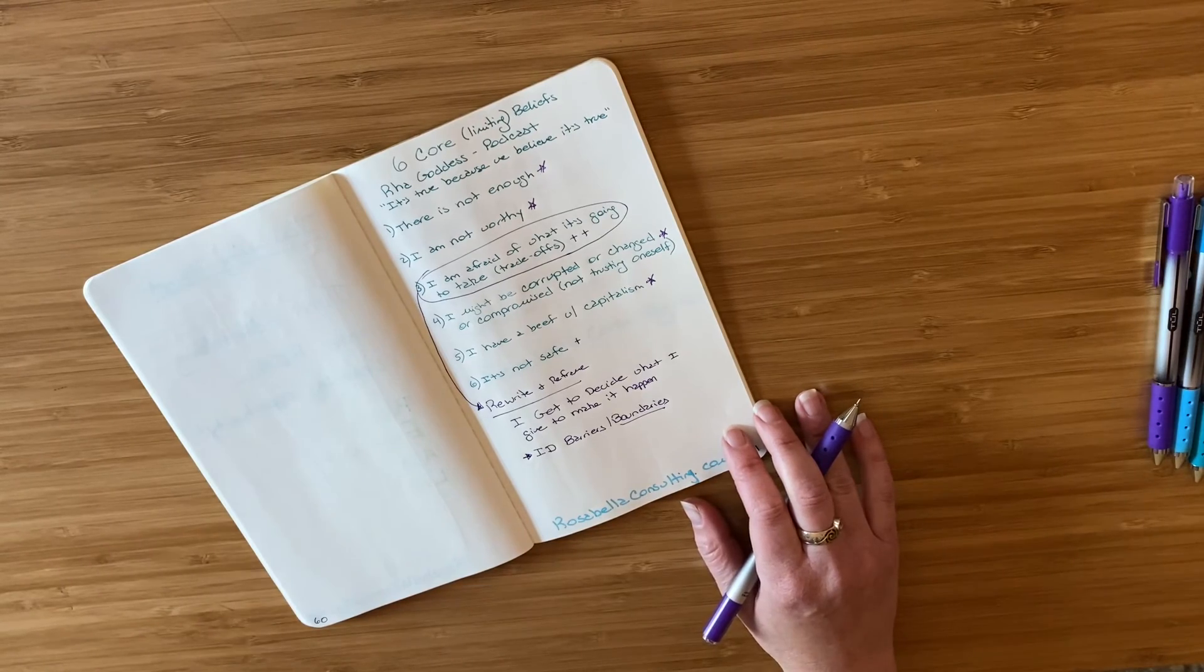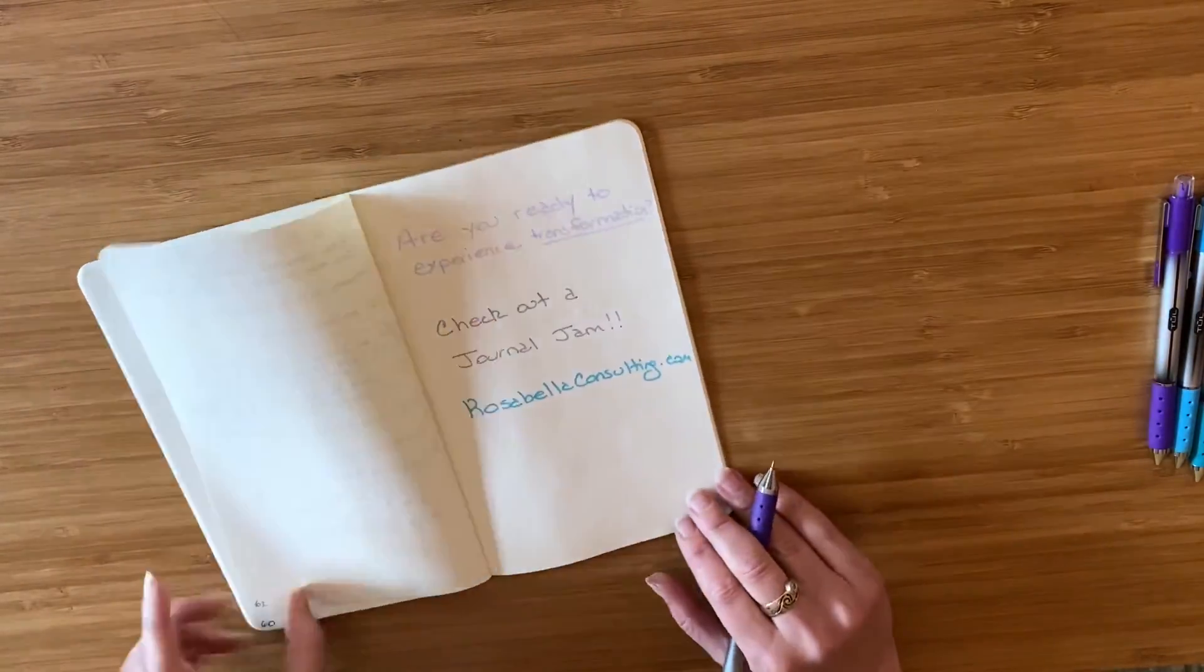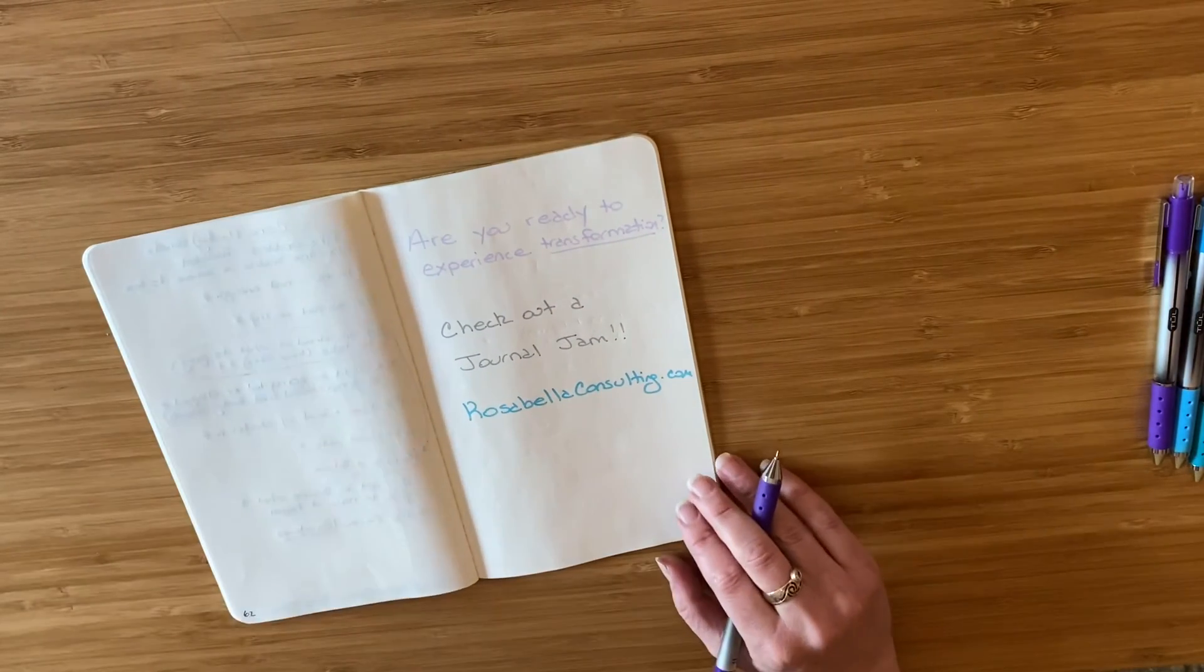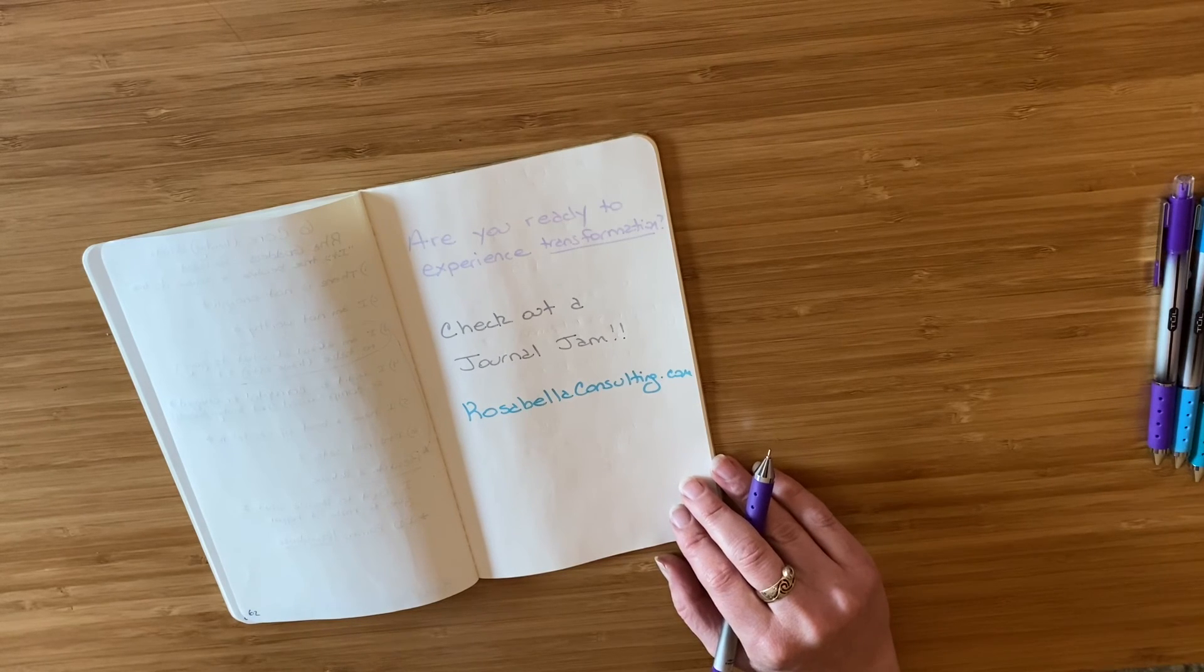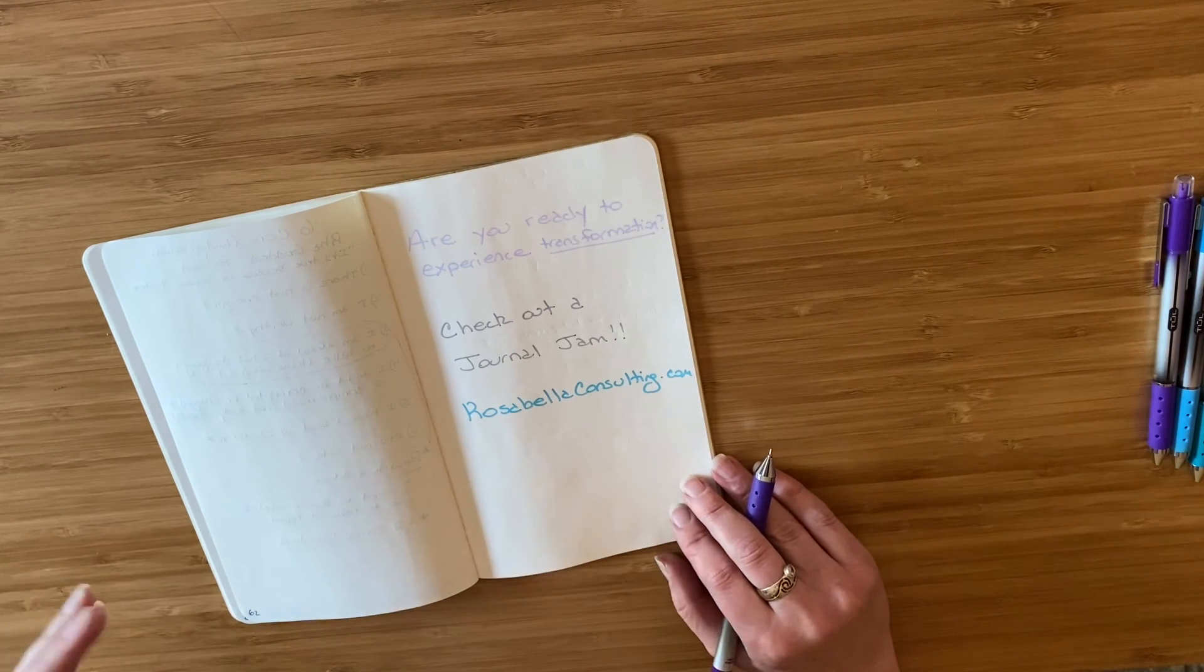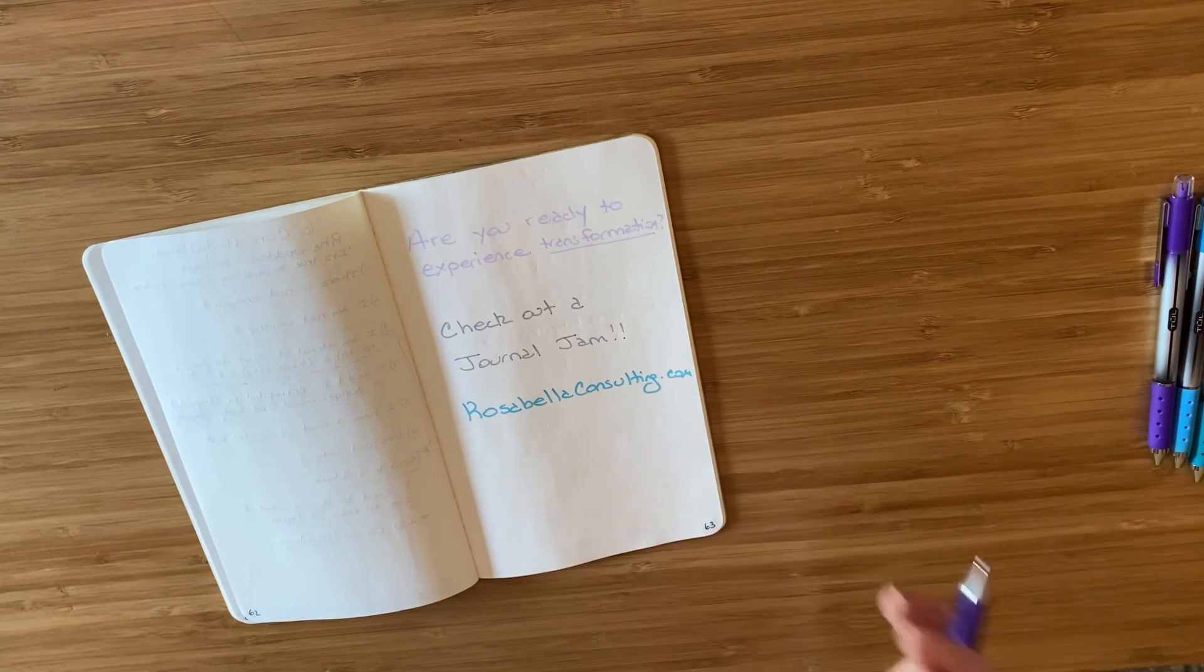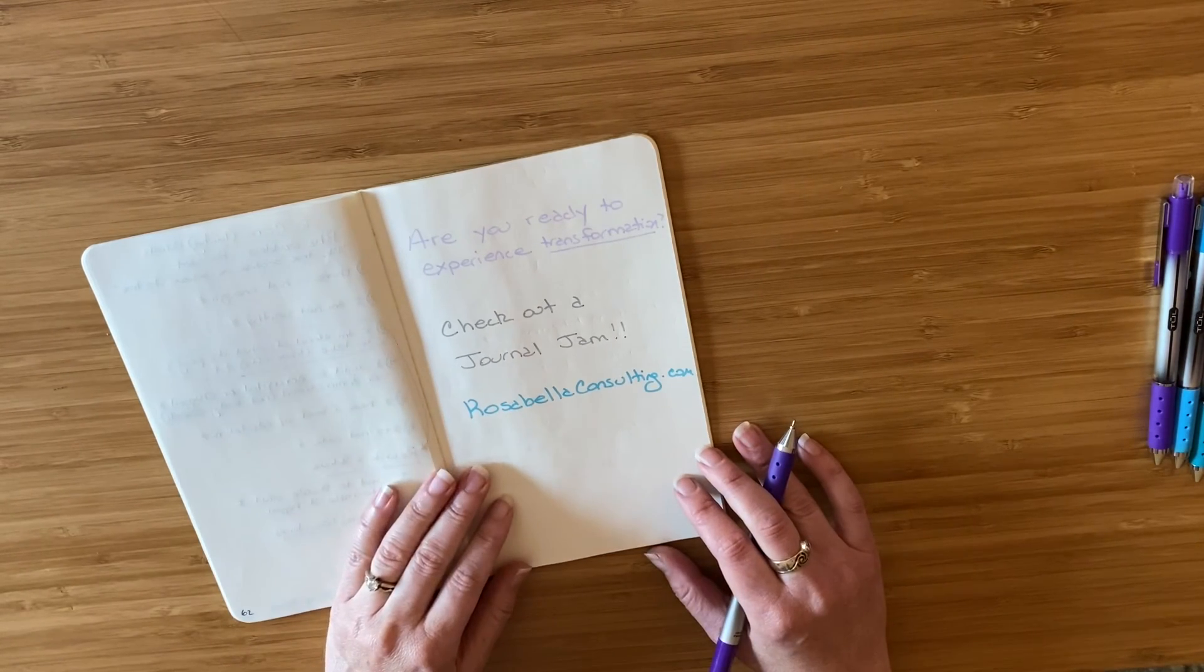So that's it. As always, if you are ready to experience personal and professional transformation yourself, if you have some ideas for change and you don't know how to make them happen, you are always welcome to join us for a journal jam. You can check out the next journal jam information about that and how to register are below and on the website, rosabellaconsulting.com.